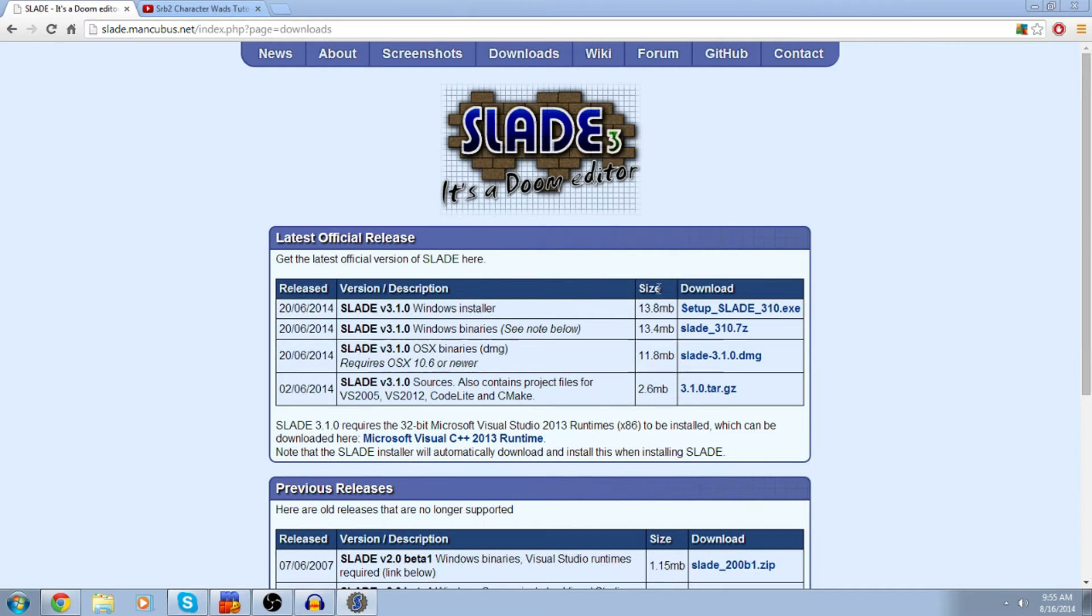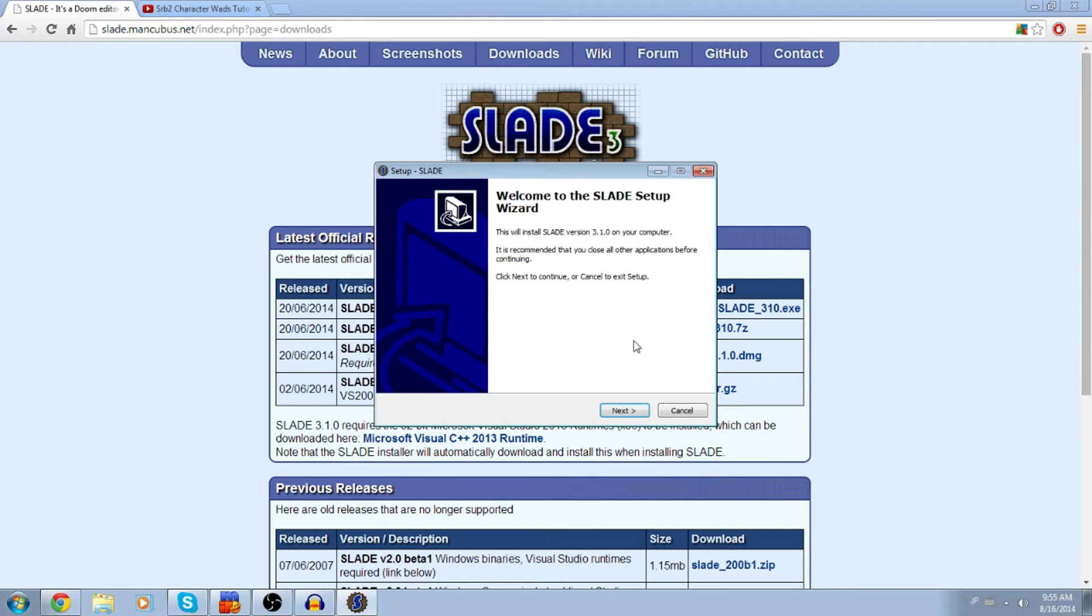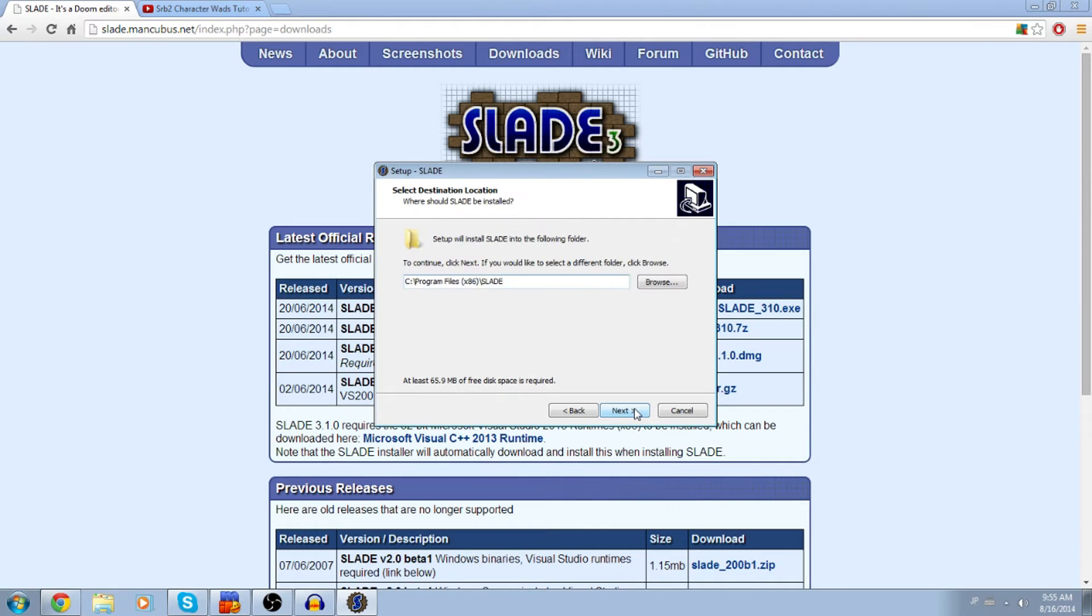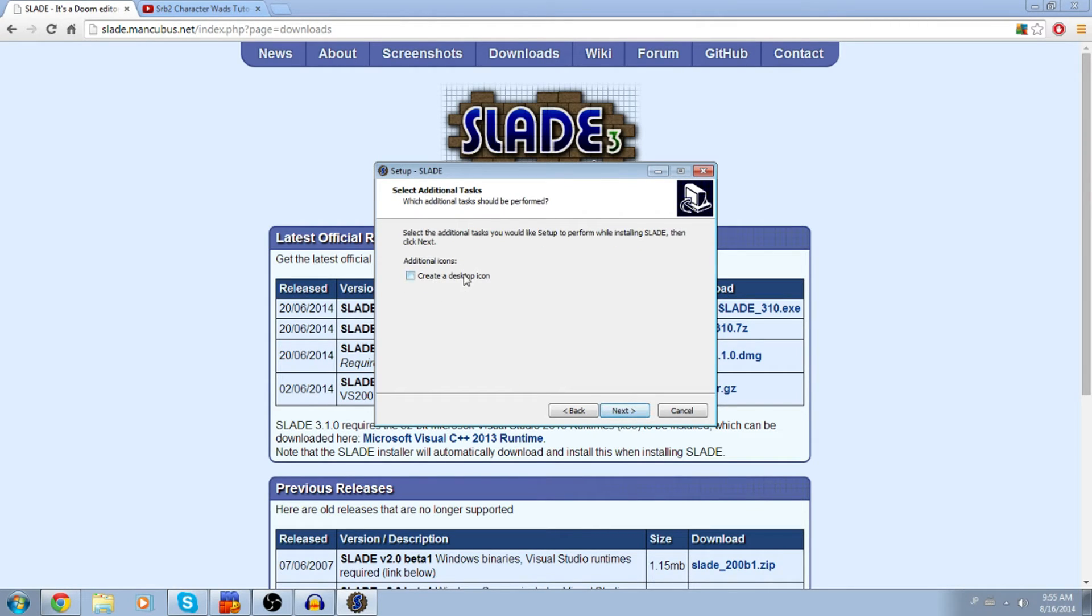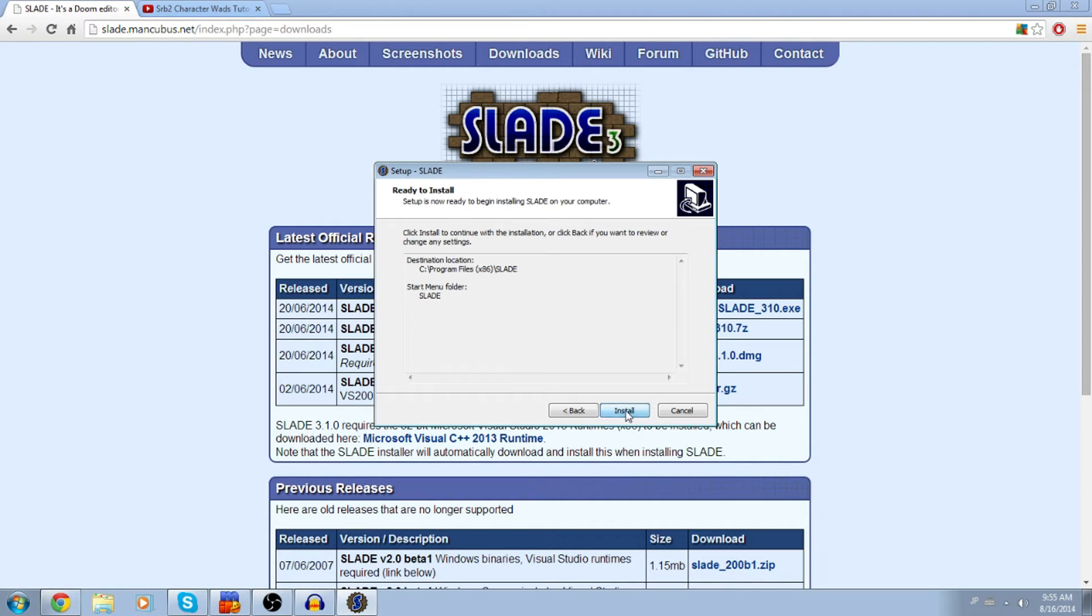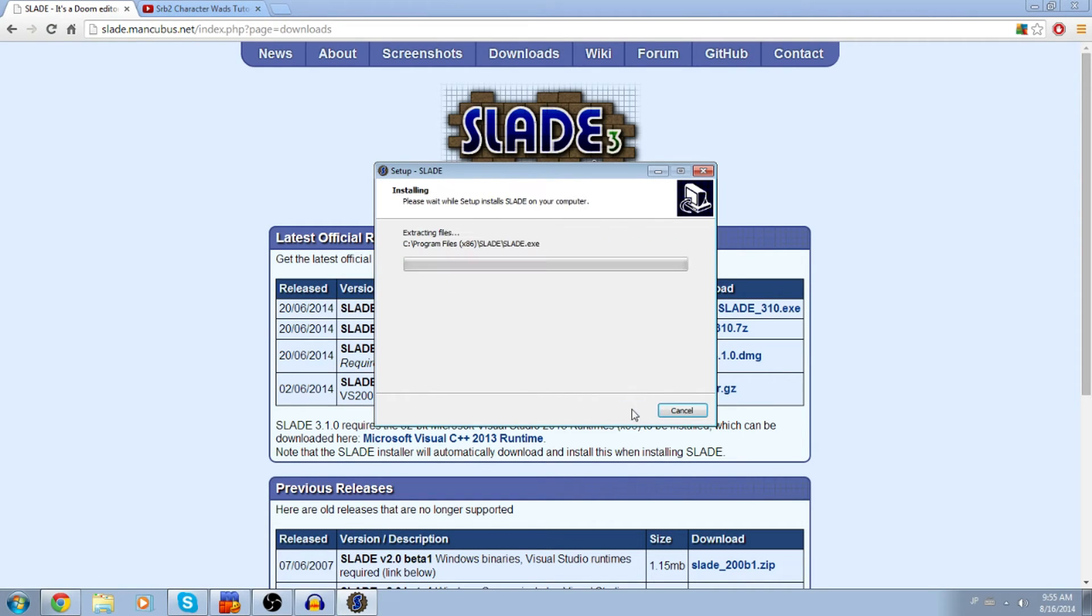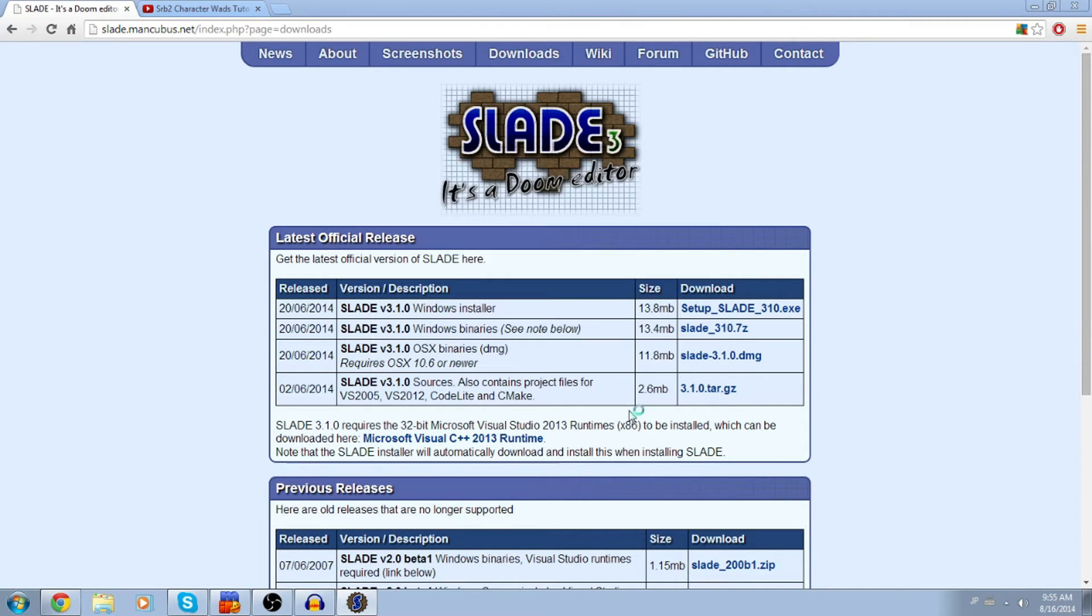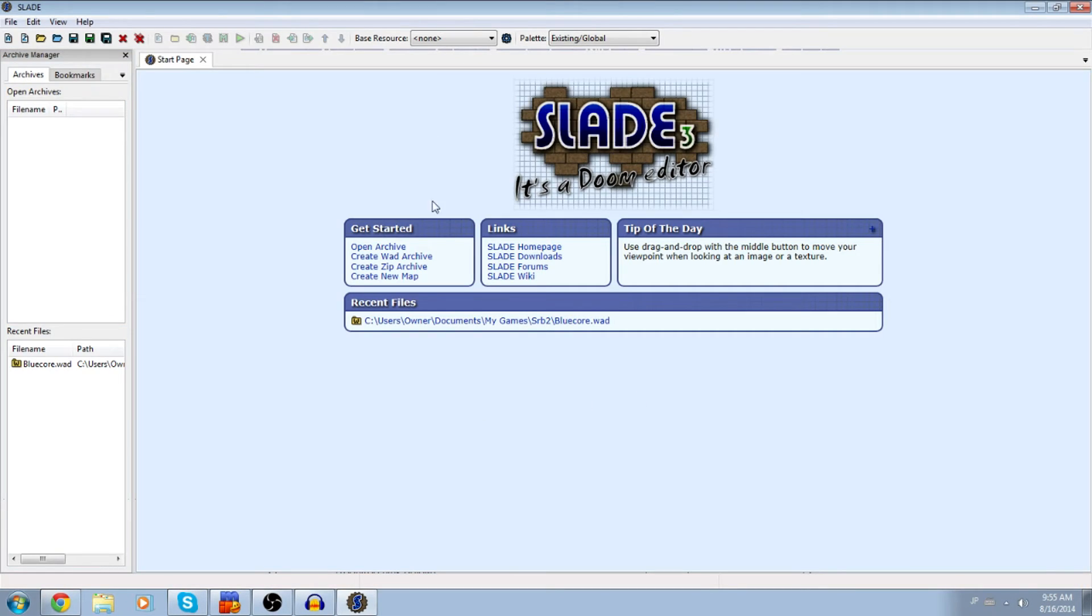So now we're going to go ahead and download Slate. This is super easy and should only take a few seconds. If you want the desktop, you can have it, but I kind of like to keep my desktop clean, so I usually do not check that button. And it blasted through. We're going to go ahead and launch Slate.